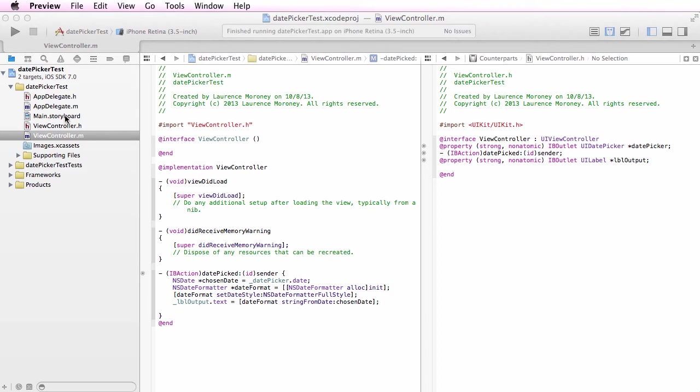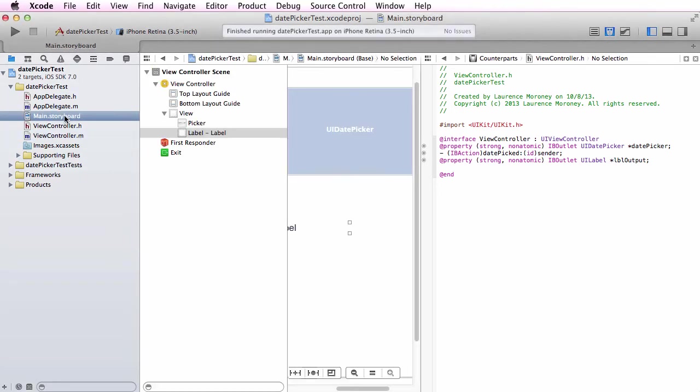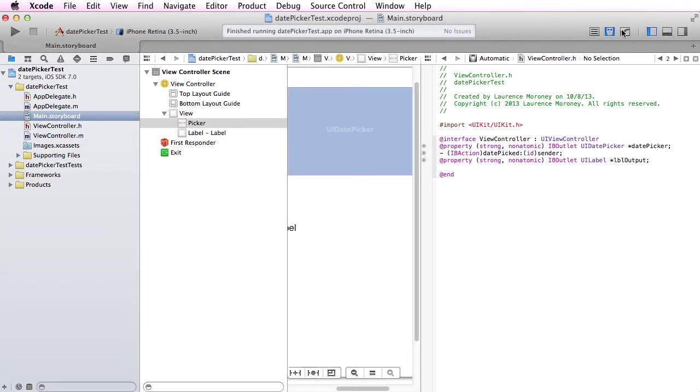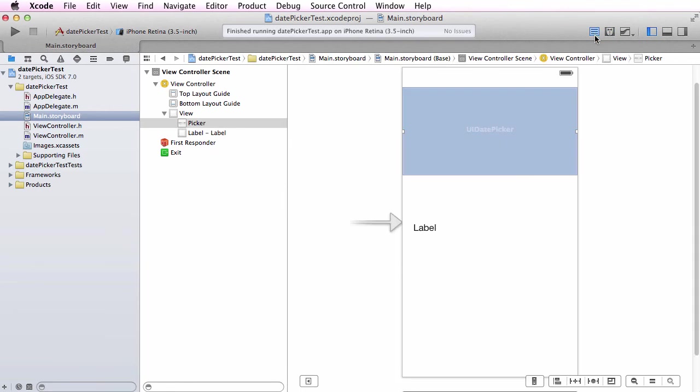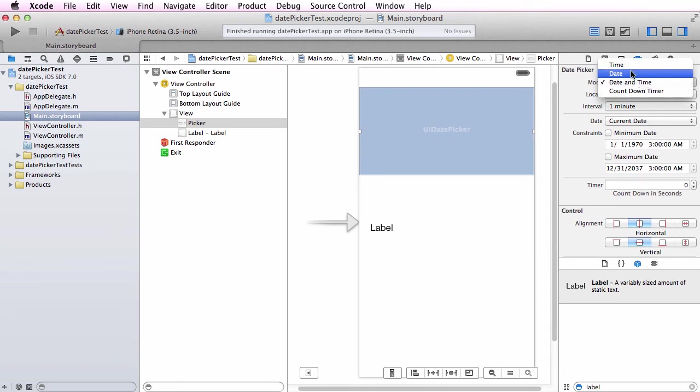Let's take a look at a couple of other options. If we go back to main.storyboard and look at the UI date picker, I'm going to close the assistant and look at the attributes inspector. My UI date picker's mode was date and time, which is why we saw both. I could have said just date and run it.